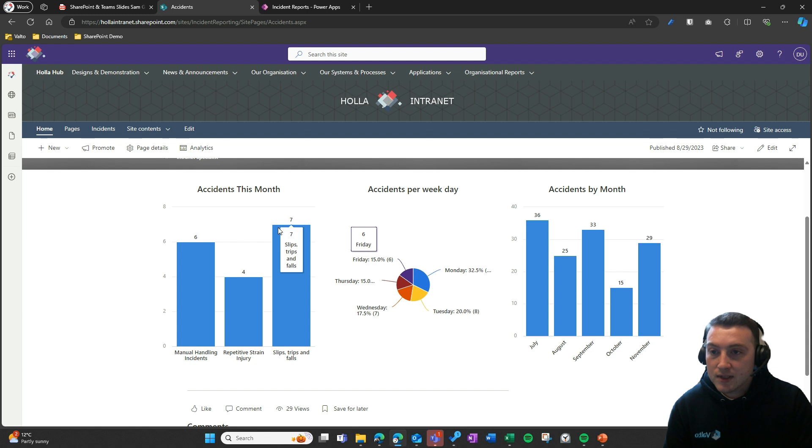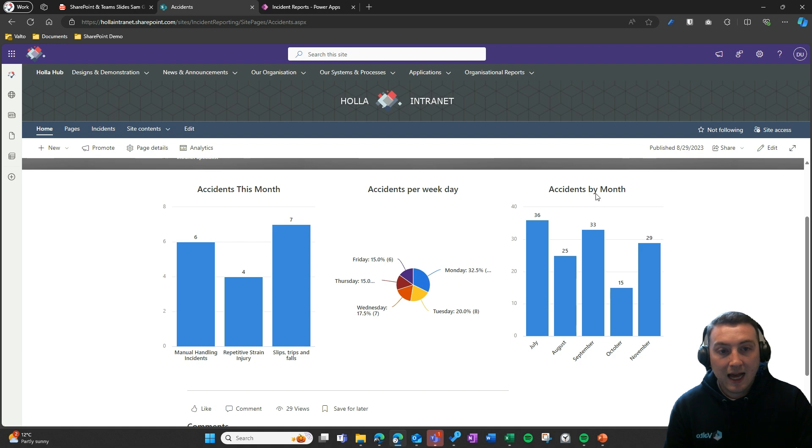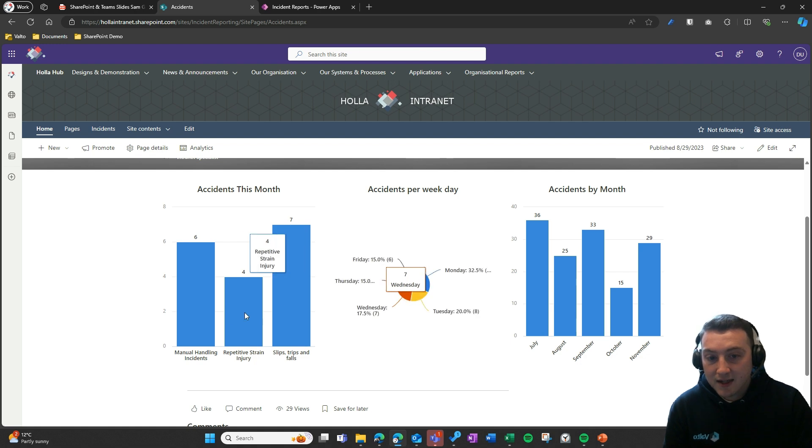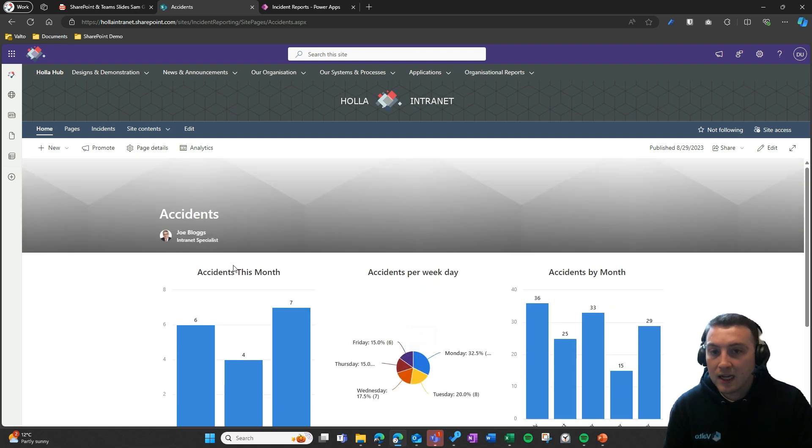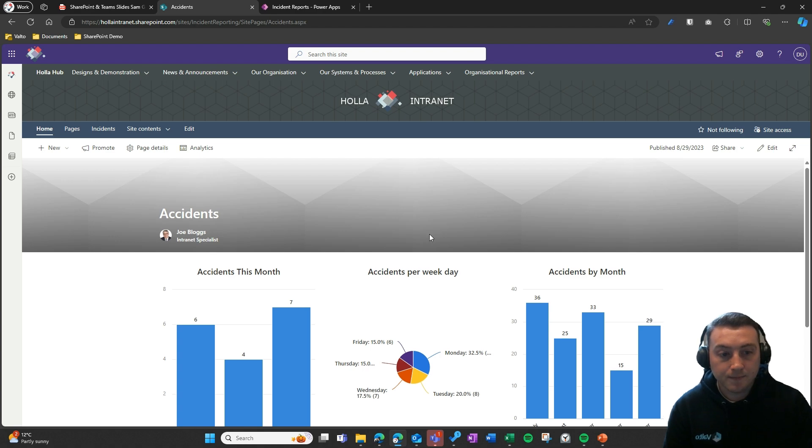Going back to the reporting that we mentioned, you can see here we can start to report on the number of accidents that have taken place within the month, what type of accidents they were, and how many accidents per week. You can get all of those analytics through these quick charts.